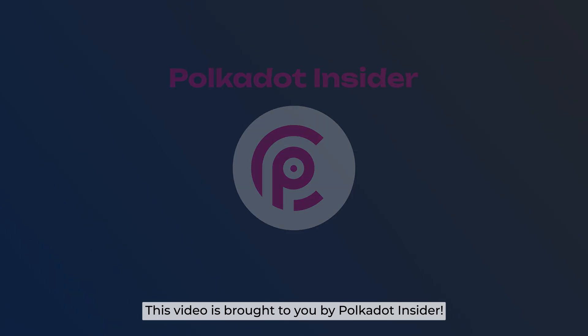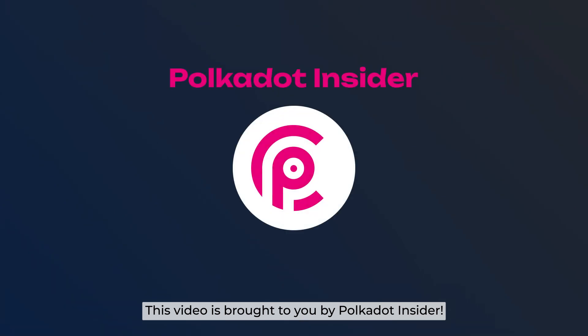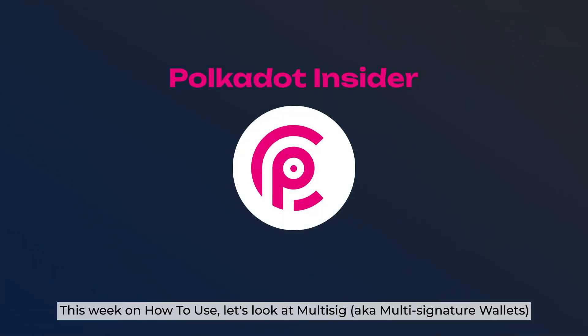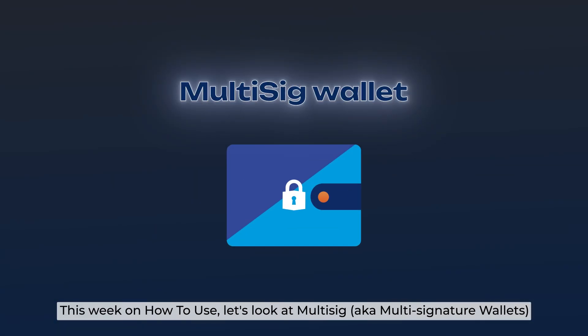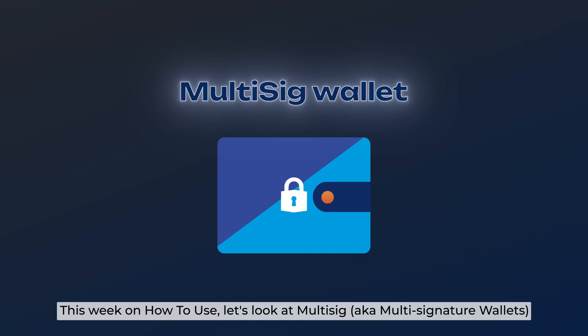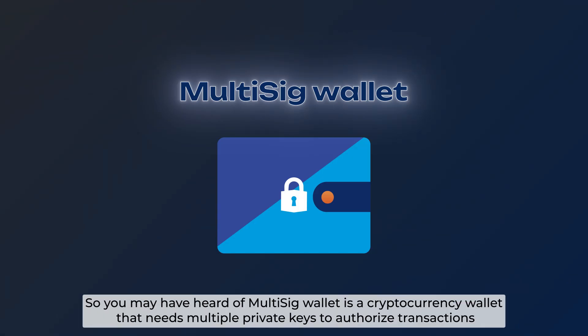This video is brought to you by Polkadot Insider. This week on how to use, let's look at Multisig Wallet, aka Multi Signature Wallet.